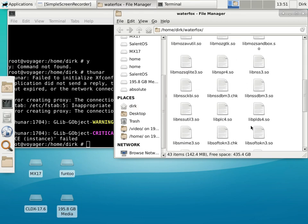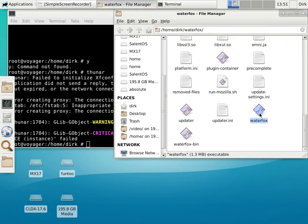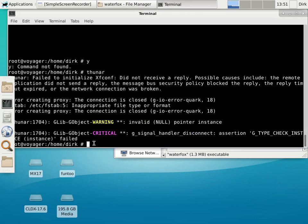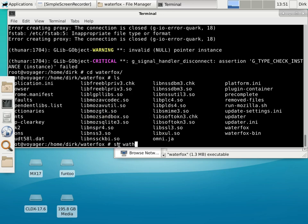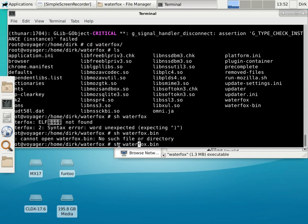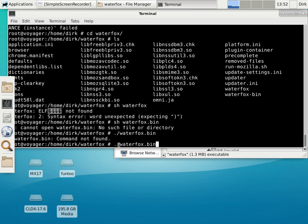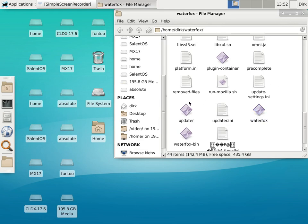Seems I copied it over. Waterfox — can I set execute permission? Let's see if it does it. That doesn't work. So now I go: cd waterfox, ls, and sh waterfox. Syntax error — word unexpected, expecting... I'm coming from Linux so I'm trying to make it work. No — I can't execute that. It's not as easy as I thought, that you can just fire it up.